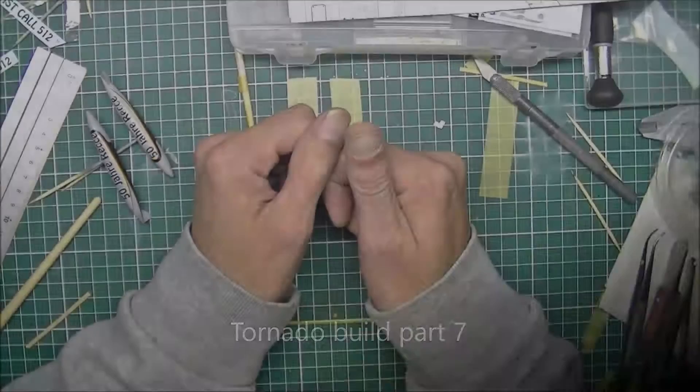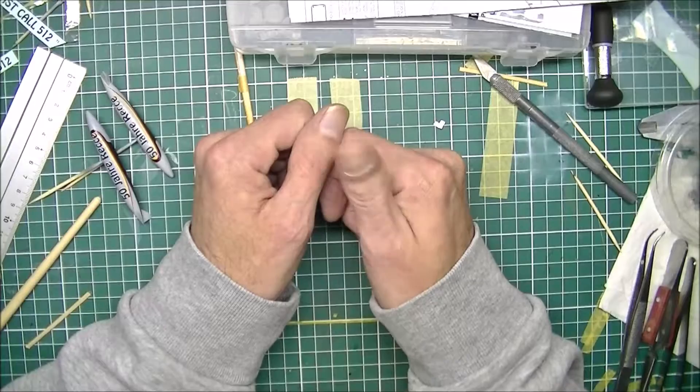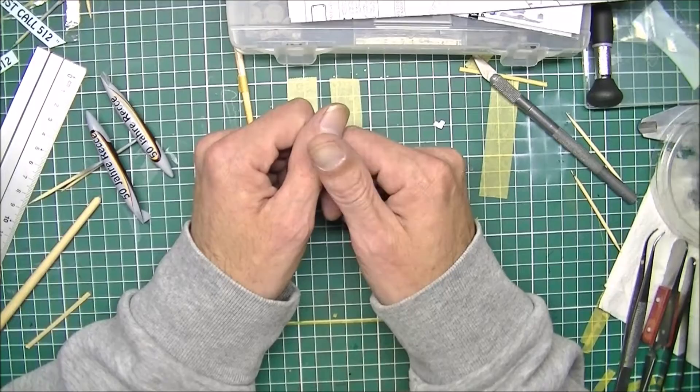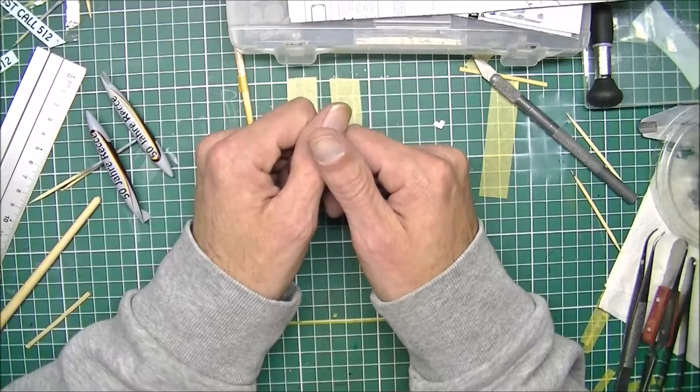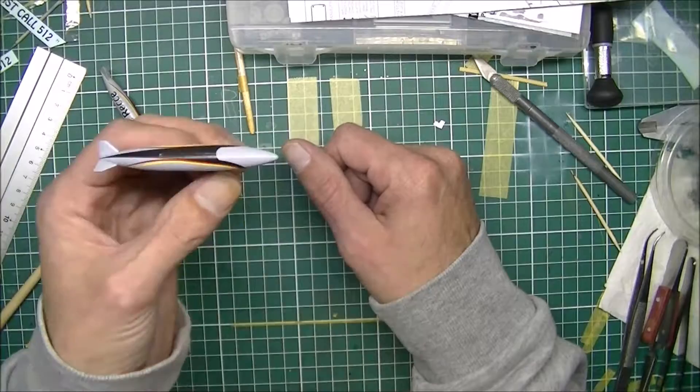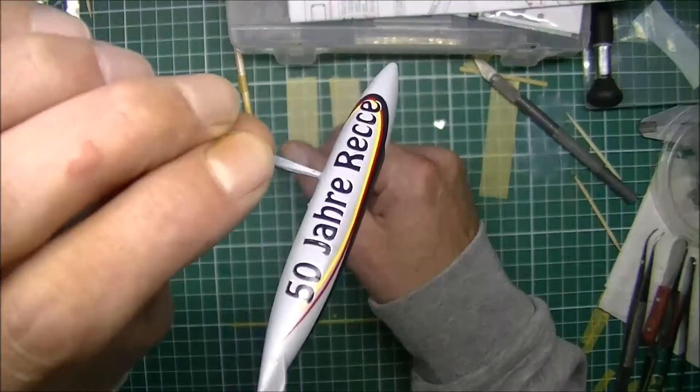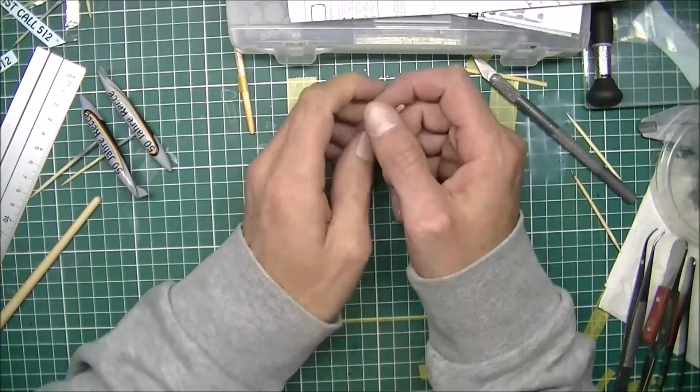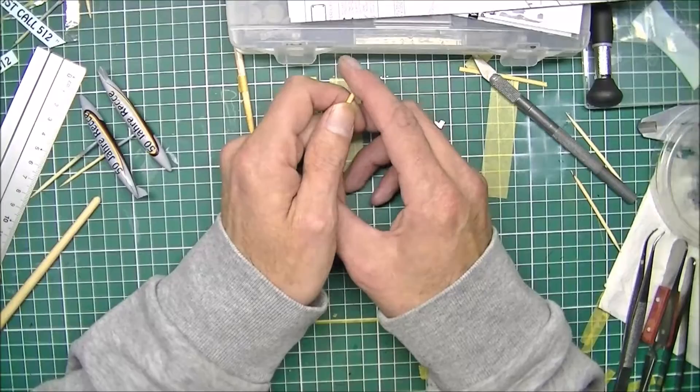Hi everybody, welcome to part 7 of the tornado build. In this part I believe we'll do some canopy masking and start base coating the whole airplane. You may have noticed I'm a bit further ahead with the construction than part 7 will show. I'm actually working on some decals which I will show in part 8. I hope you enjoy this episode. Let's see what I did.